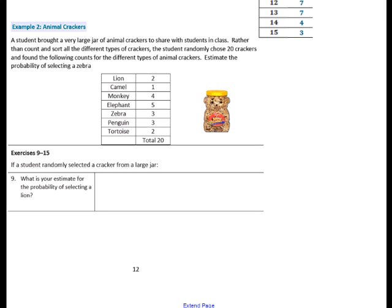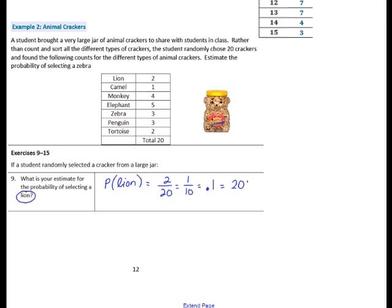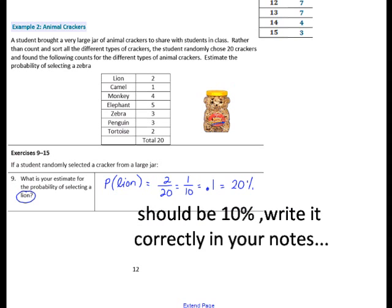Number 9: if a student randomly selected a cracker from the large jar, what is your estimate for the probability of selecting a lion? The notation is P(lion). We had 20 total draws from the jar, so the denominator is 20. Looking at the table, a lion was drawn twice, so the fraction is 2 out of 20, which simplifies to 1 tenth, or 0.1 as a decimal, or 10% as a percent.